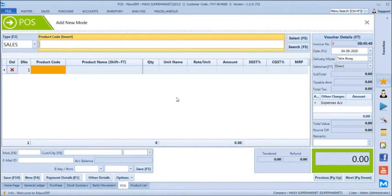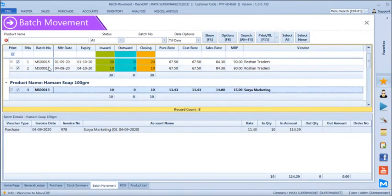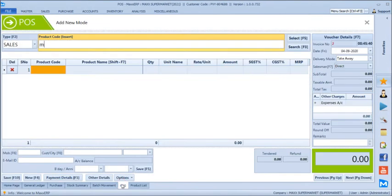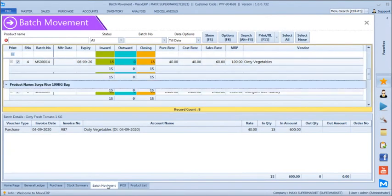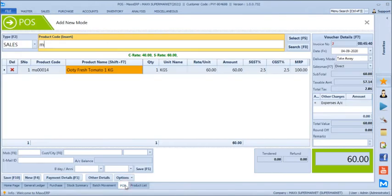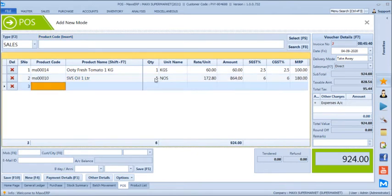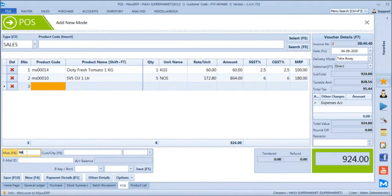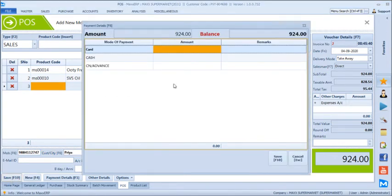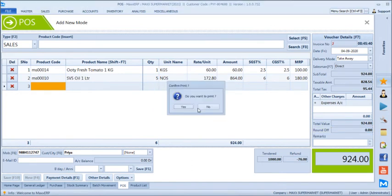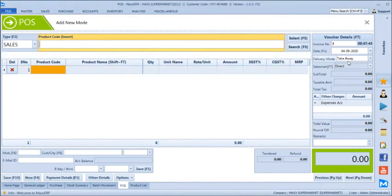Taking another sale example using barcode scanning: scanning barcode MS-00014 adds products directly. We can alter quantities as needed and save. If the customer's mobile number is already in the system, the name auto-populates. For split payment — part card, part cash — the system shows the refund denomination. We have now generated two bills: one take-away and one home delivery.